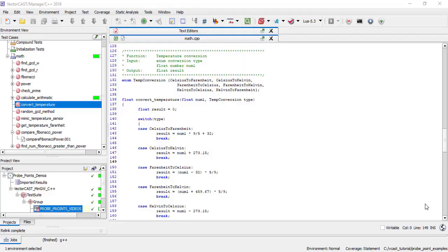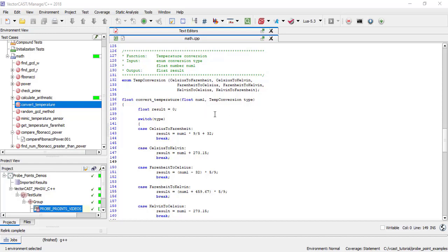In my environment, I have some math functions under test, including a function convert temperature, which converts between Celsius, Fahrenheit, and Kelvin. It takes a float value num1 to be converted and the enum conversion type, temp conversion type. It returns the converted float value.